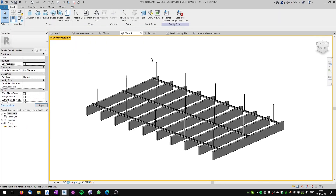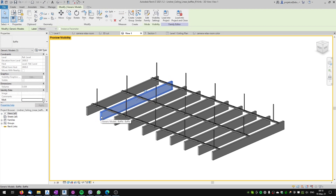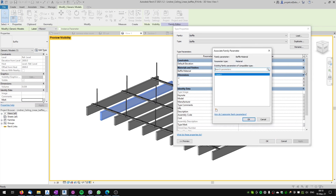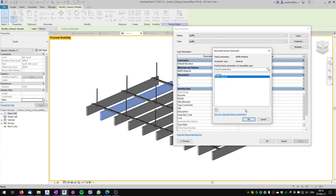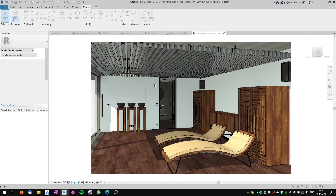If we select the family and go to Edit Family, the first thing we want to set up is the material of our baffles. When I hover over the baffle it's inside a group, so I have to hit Tab to select not the group but the baffle itself. You can see this baffle is a nested family — a generic model. When we go to Edit Type, the baffle material is set to By Category. We click the three dots to create a new material and name it 'baffle material', then assign it and hit OK. We then load the family back into our project.